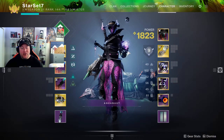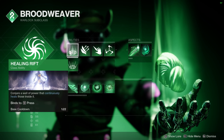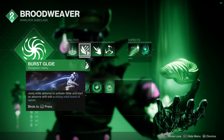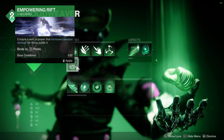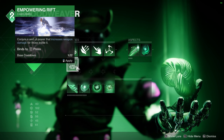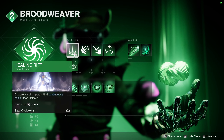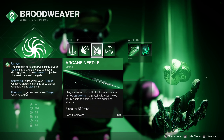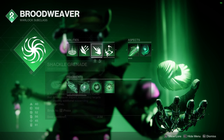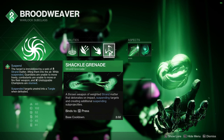First of all, we're going to go with the Needle Storm for the super. We're going to go with our Healing Rift as well as Burst Glide — it's up to you what you want to use. You can go for the Empowering Rift if you want that little bit of boost, or just the Healing Rift to stay alive. I'm also going to go with the Arcane Needle.